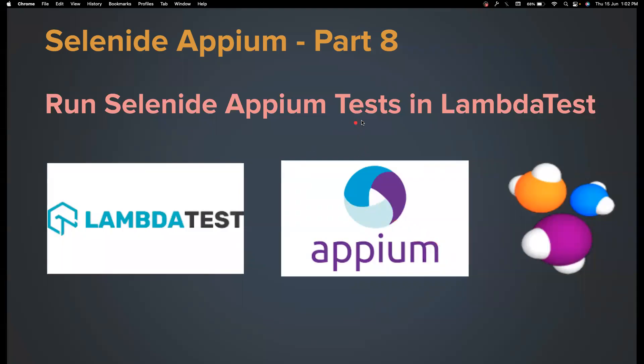Hi everyone, welcome back to my channel Testing Minibytes. I'm your friend Amun Shakti, and in this video we're going to see how we can run our Selenium Appium test in LambdaTest. LambdaTest is one of the cloud providers available.